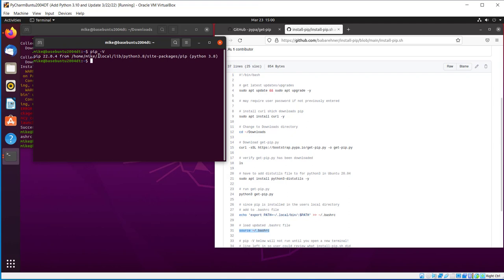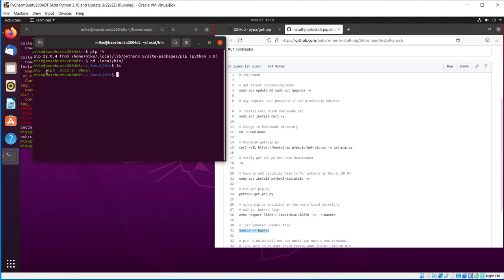I'm going to go into that directory where it's installed. So that would be cd.local bin, if you recall. That's what we added to the export path. Do an ls there, or list. And you'll see there are three copies of pip there, or three ways you can start pip.